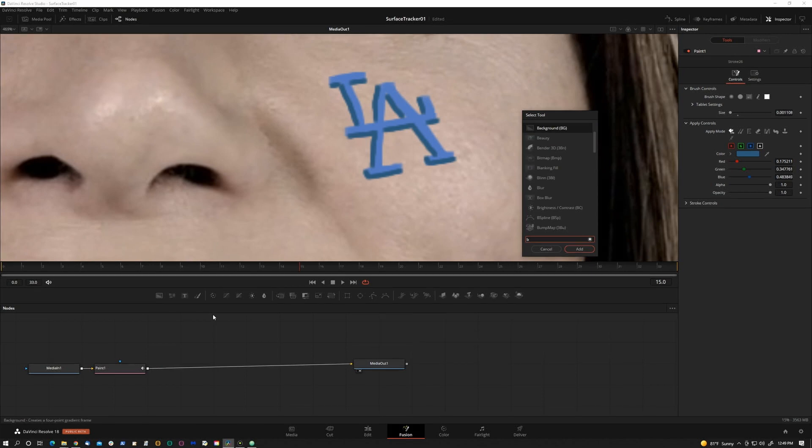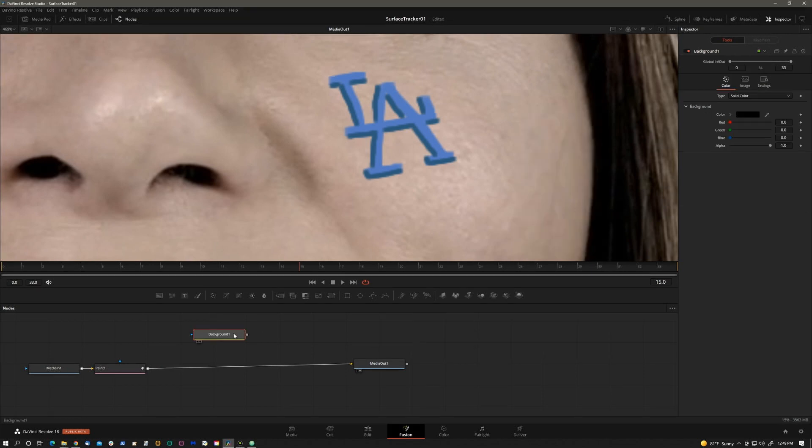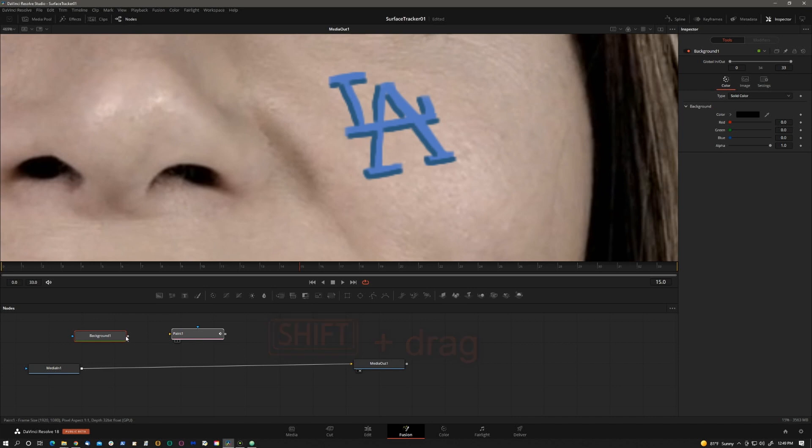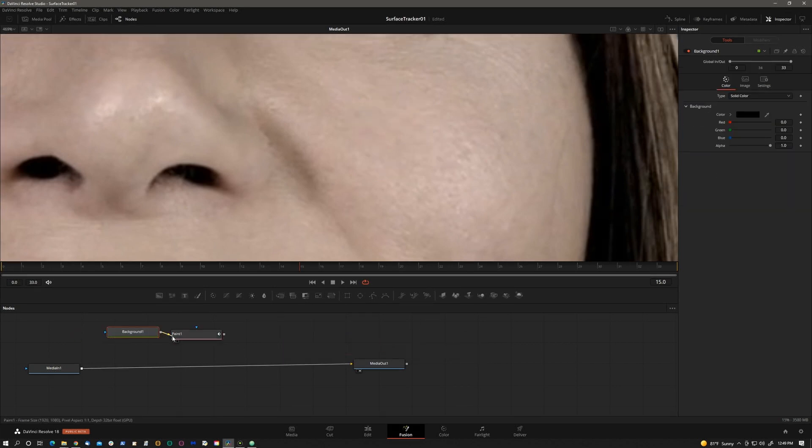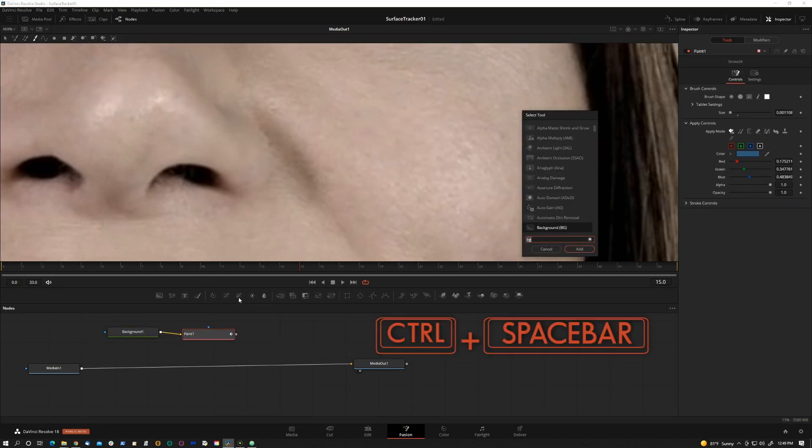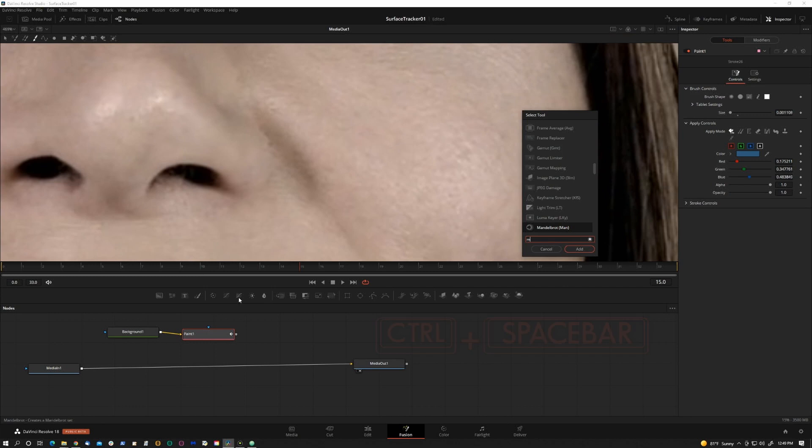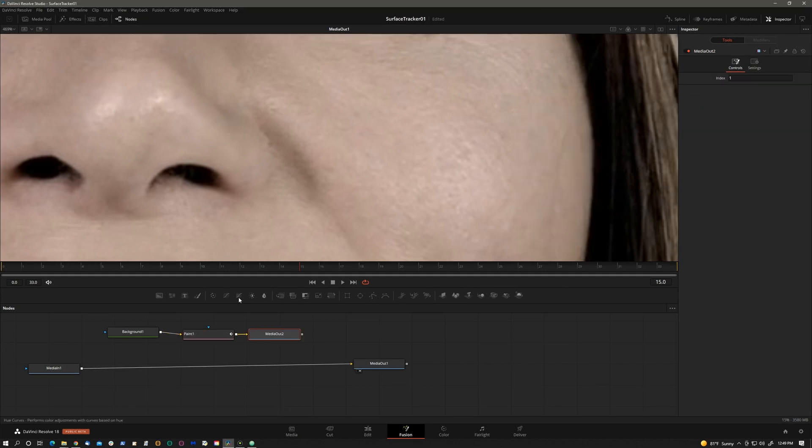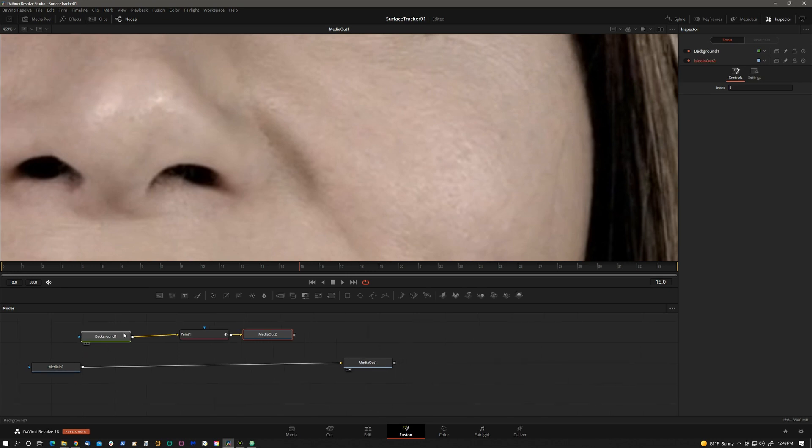What we need to do is press Control Space, get a background, and hold Shift to break away the paint node connected to the background, and then Control Space again, Media Out, we'll create another Media Out. This is a standard way how you take Fusion elements into the color page.